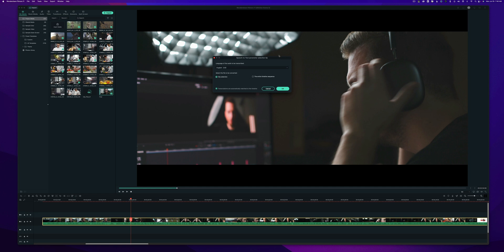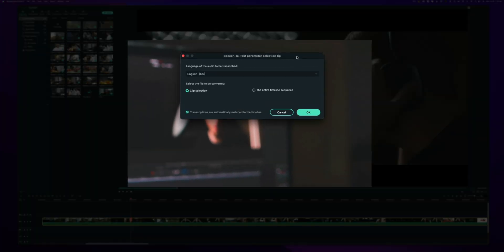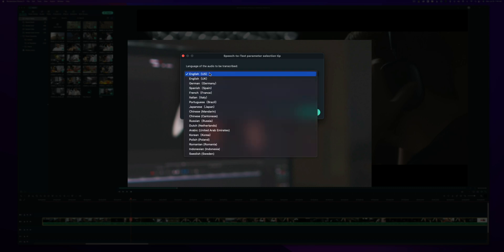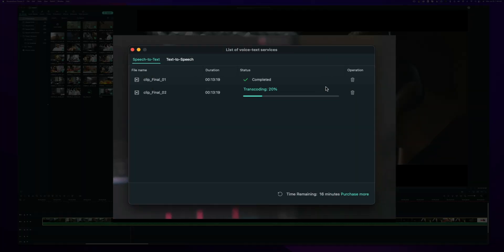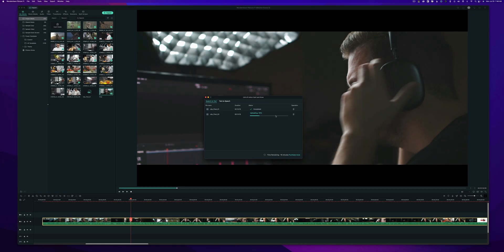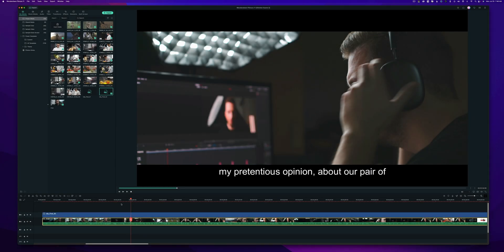Either one of these is going to bring up this dialogue box where you are going to input the language that the text is being transcribed in. So of course I'm English-US here. And you can either choose to convert just the clip you have selected or if you have multiple clips selected, or you can choose the entire timeline sequence. In this case, I'm just going to do this one long clip. I'm going to hit OK. And we can see that it's transcoding here. It's going to go through its process of converting.